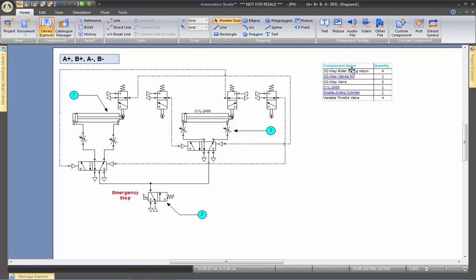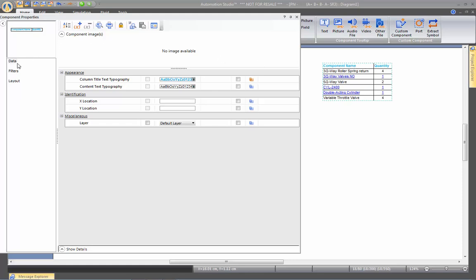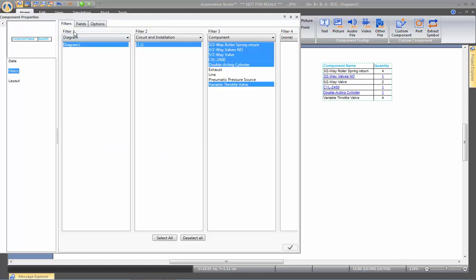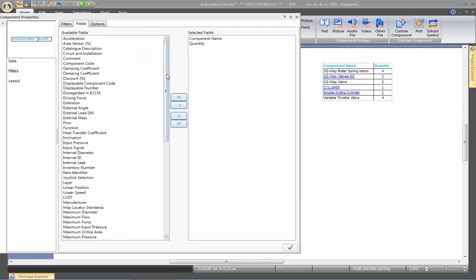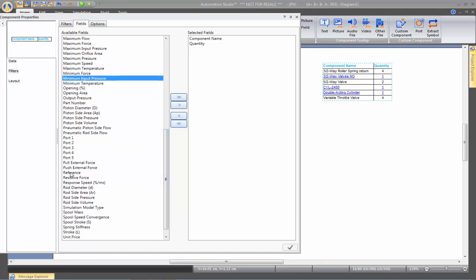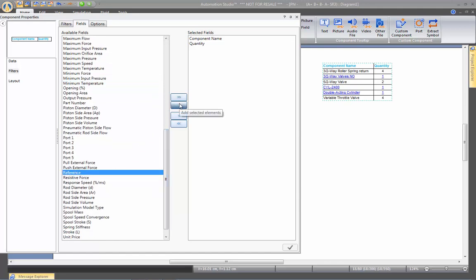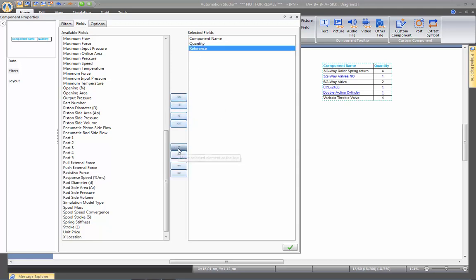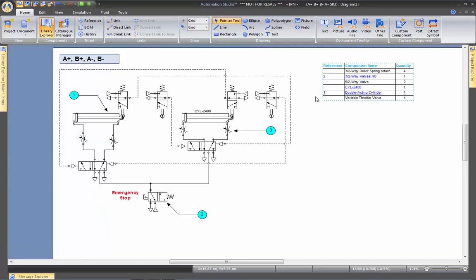If you want that reference to be displayed on your bill of material, simply double-click on the bill of material, go to Filters, then the Fields section, and find the field called Reference. Add that field to the list — and you can set it as the first column. When you apply, you will see a reference number for each of these components. Note that reference number three is not identified in the bill of material because there are multiple variable throttle valves on the drawing, so the software does not know which one to pinpoint.